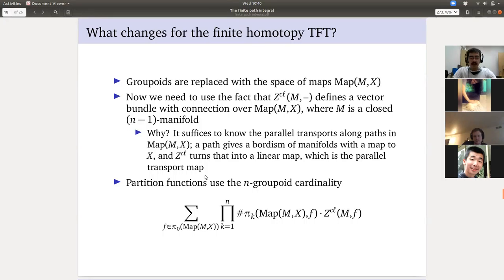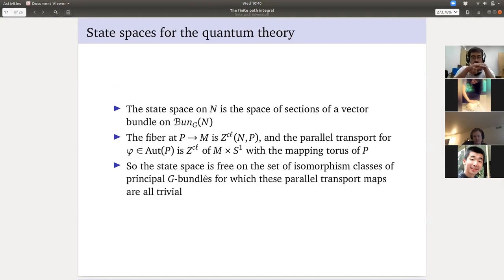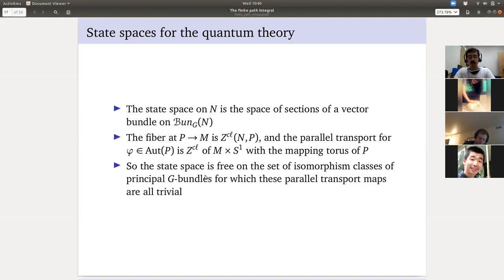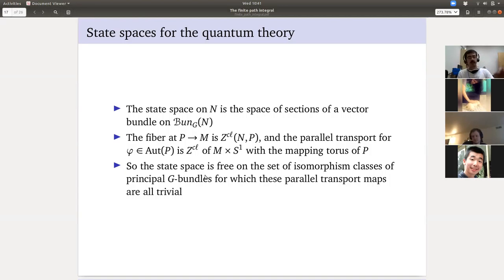[Question: do you only specify parallel transport for automorphisms, or also for distinct bundles?] So: if I have two different bundles I can take the mapping cylinder for the map between them — that's the bordism — and that gives parallel transport. I'm being slightly imprecise by taking isomorphism classes: if A and B are isomorphic bundles and you know the value of the section on A, you know it on B, because it has to commute with parallel transport. If the parallel transport is non-trivial (non-identity), that obstructs a section, forcing it to zero on that component.